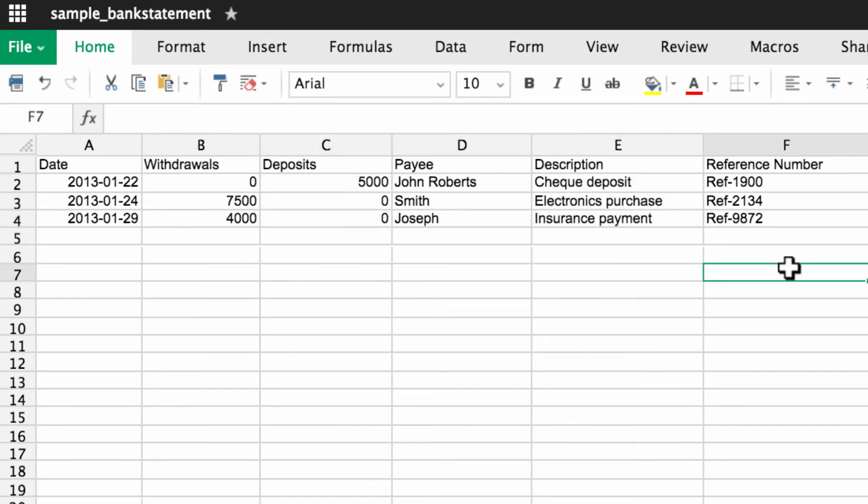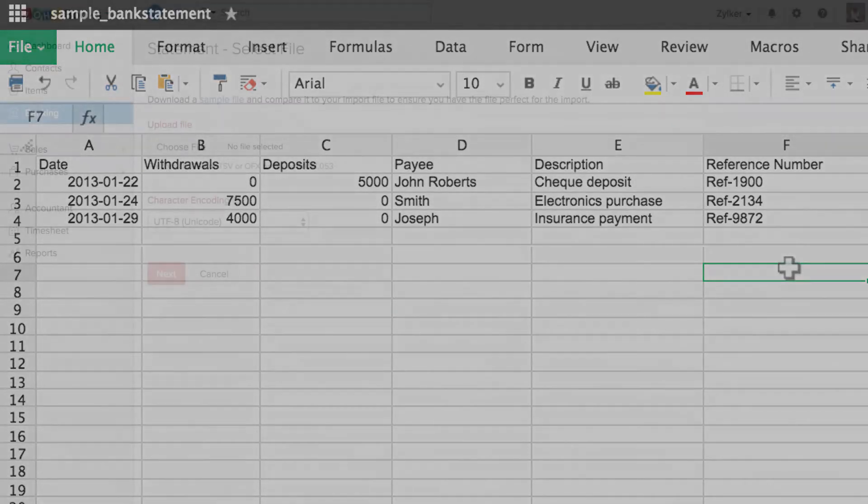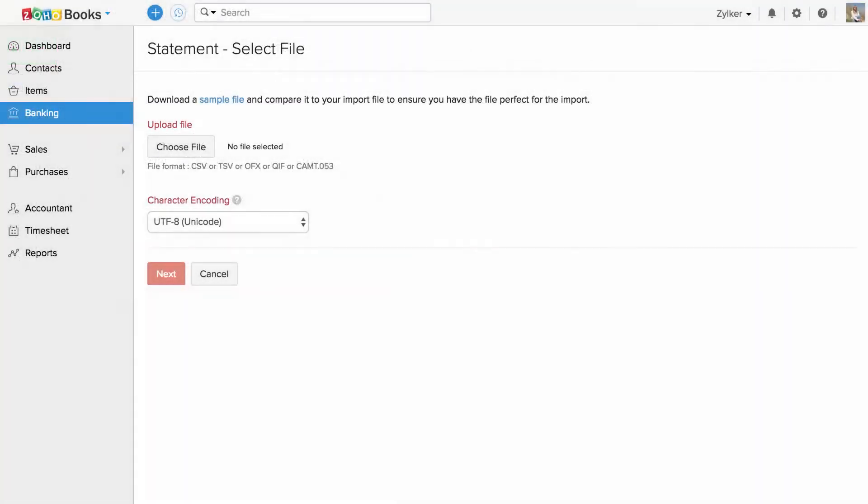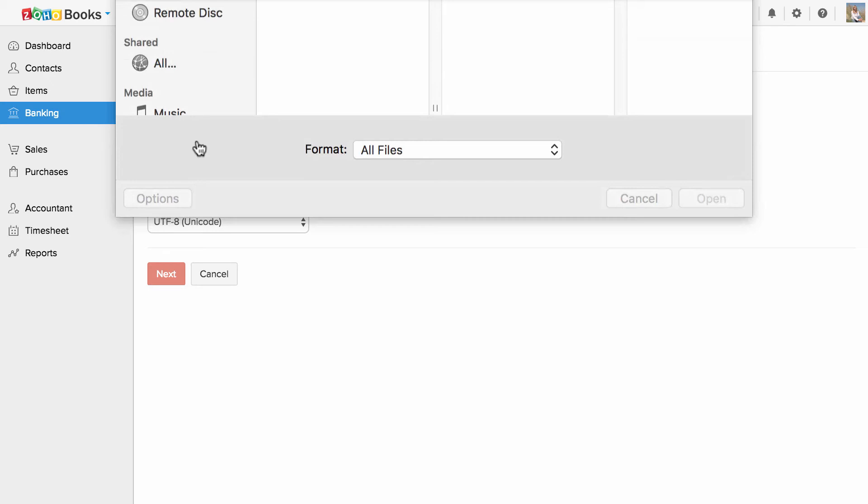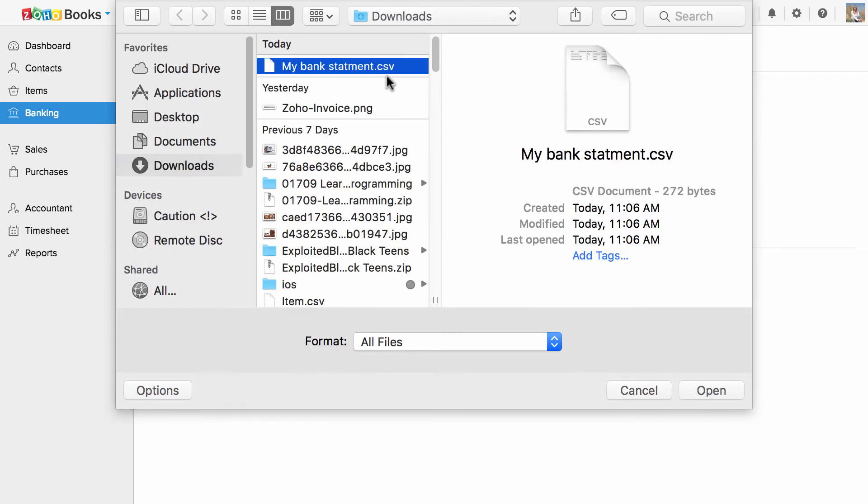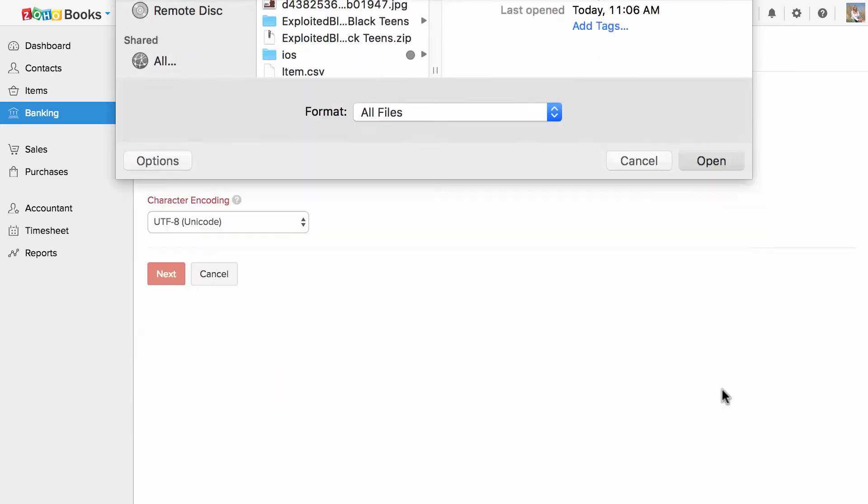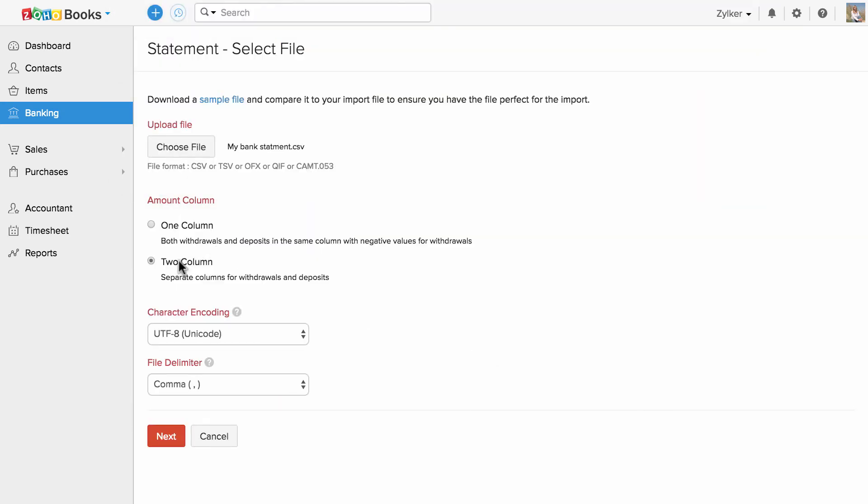Once done, I can export this file and I can choose the file. Select two column if you have separate columns for withdrawals and deposits or if you have both withdrawals and deposits in one single column with negative values, select one column. Click Next.